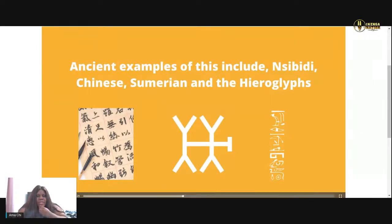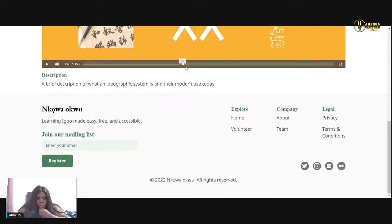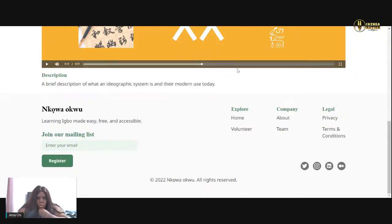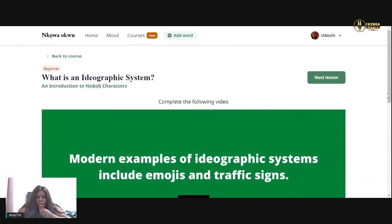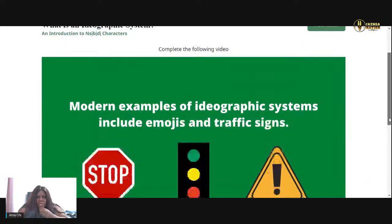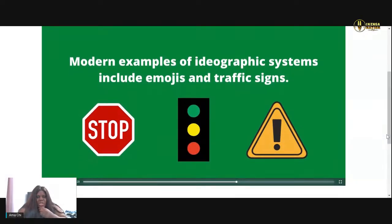Ancient examples of this include Incivity, Chinese, Sumerian, and the hieroglyphics. Modern examples of ideograph systems include emojis and traffic signs.